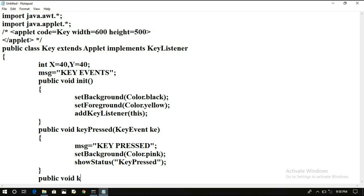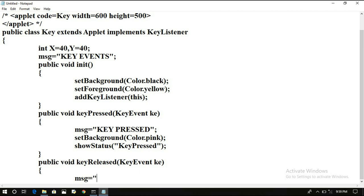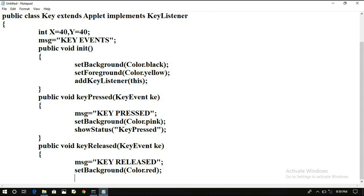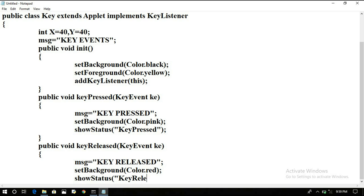Next, public void keyReleased(KeyEvent ke) — message equals 'key released'. Now set the background a different color: setBackground(Color.red), showStatus('key released').